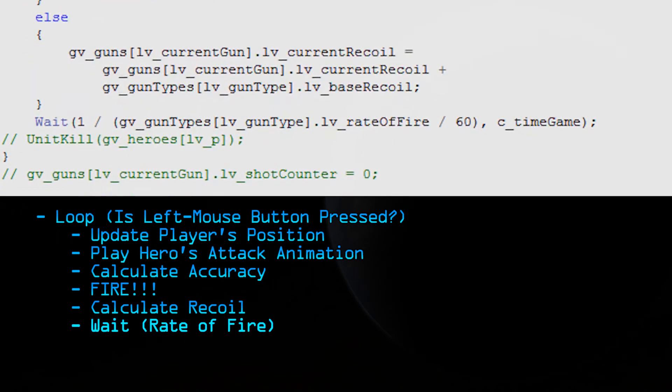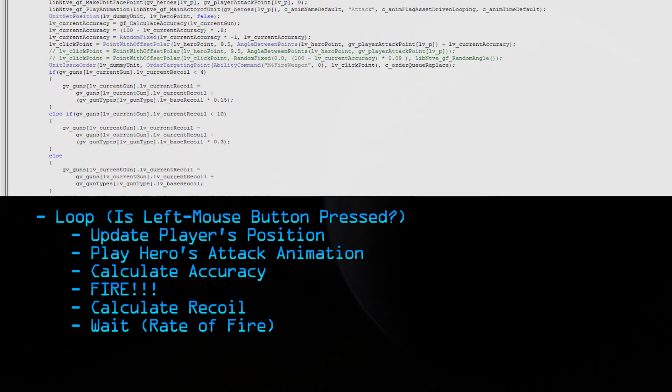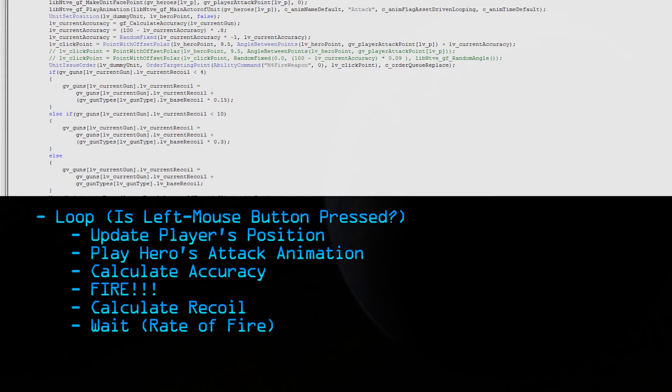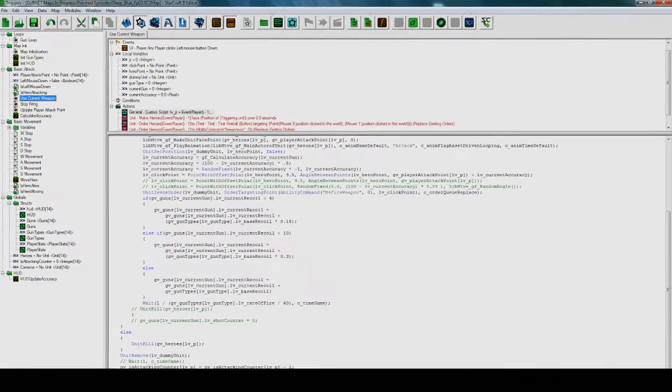Finally, we wait. This is where the trigger does nothing for a certain amount of time. In this case, the time is based on the gun's rate of fire. And that's it for the current loop. Afterwards, it's going to check again. Is the left mouse button still pressed? If it is, it's going to go through the loop again. It's going to update the player's position. It's going to play the attack animation, calculate accuracy, fire the bullet, and then calculate recoil, and then wait again. And it keeps doing this until the left mouse button is released. And that's it for the main trigger.